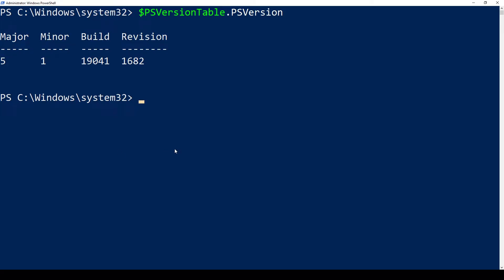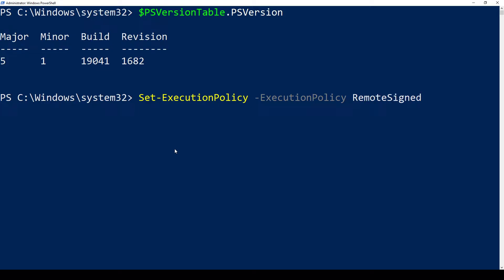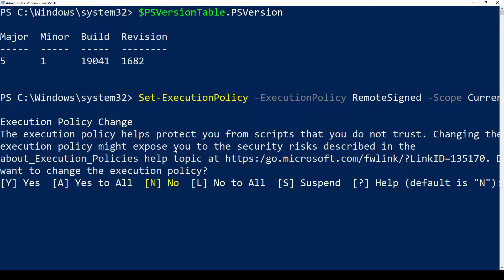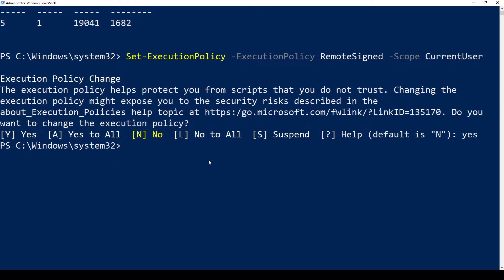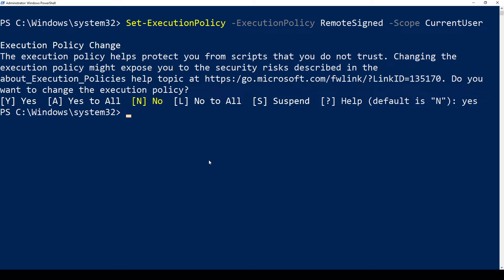The other thing we have to do is make sure that our PowerShell can run scripts. We're going to go ahead and set our execution policy to RemoteSigned, and our scope to current user, as it's recommended. Once we do that, we're going to get a little agreement if we want to change the execution policy from the default one. We type yes, and it goes ahead and changes our execution policy.